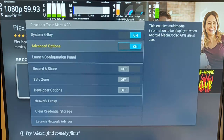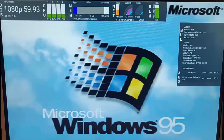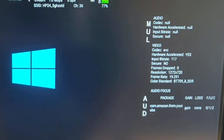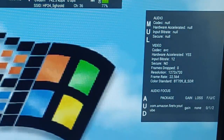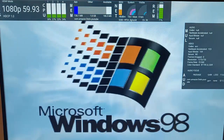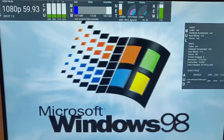We've got advanced options here - that enables multimedia information to be displayed when the Android media codec APIs are in use. On screen you will get some details about the codecs that are being used. I'm just playing one of my videos on YouTube, and as you can see on the right hand side of the screen here are some details which tell us about the audio and video codec that is being used. The foreground application is com.amazon.firetv.youtube - so it's a YouTube app I'm currently using.